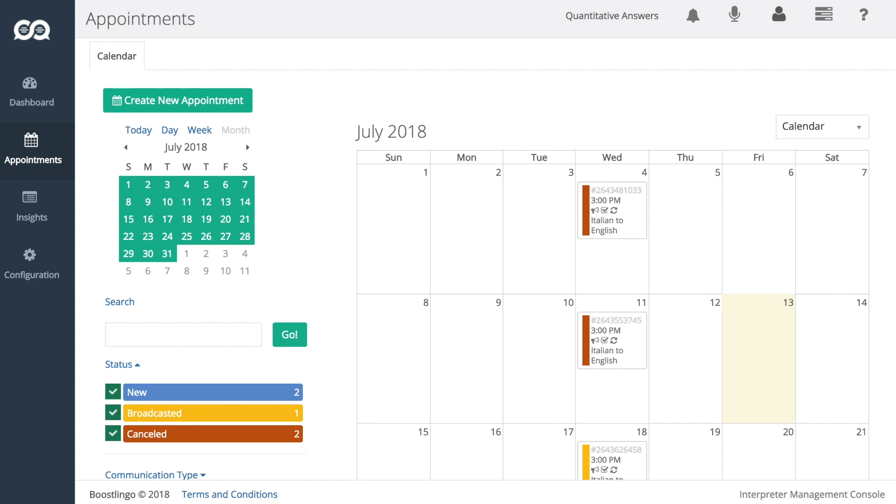Interpreters will be added based on language permissions, communication types, gender, and appointment availability.